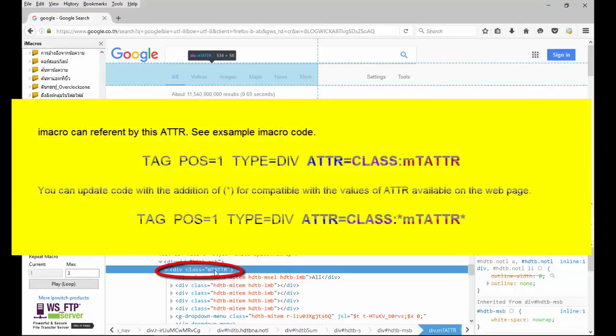You can update code with the addition of asterisk for compatibility with the values of ATTR available on the web page.